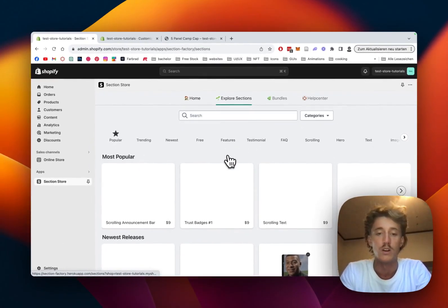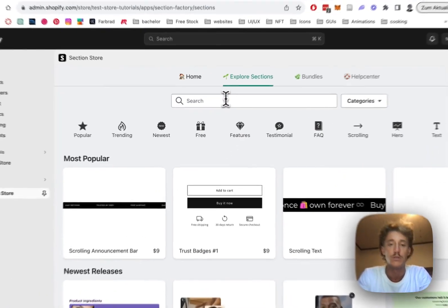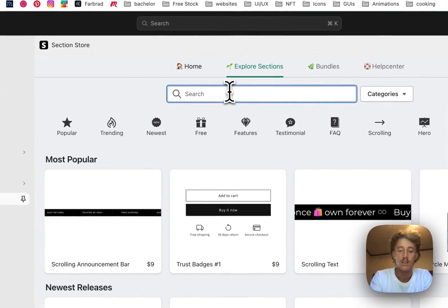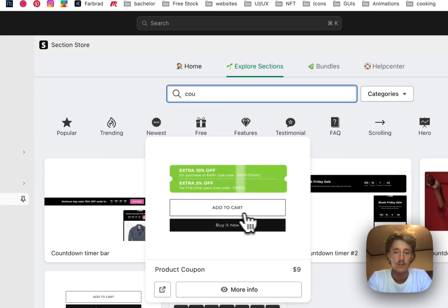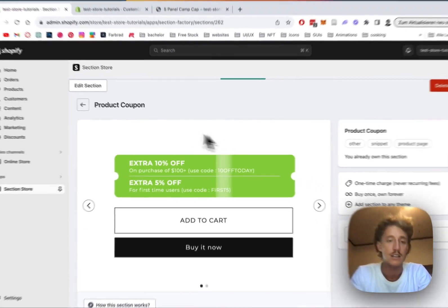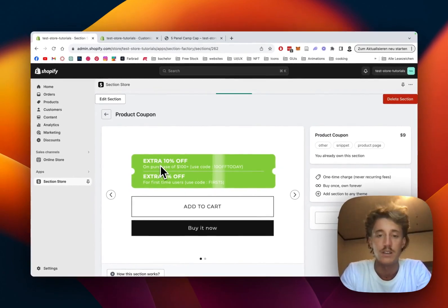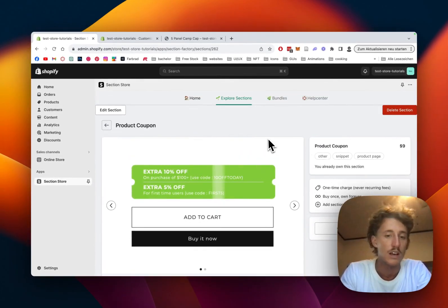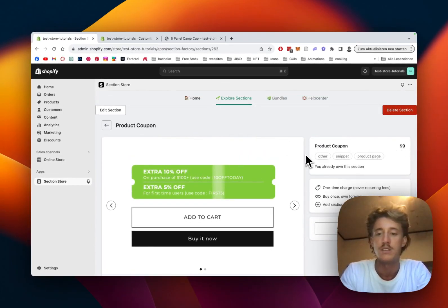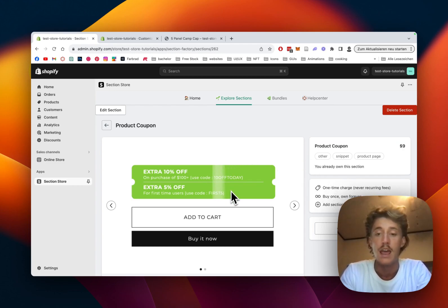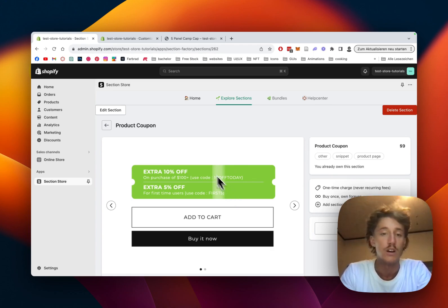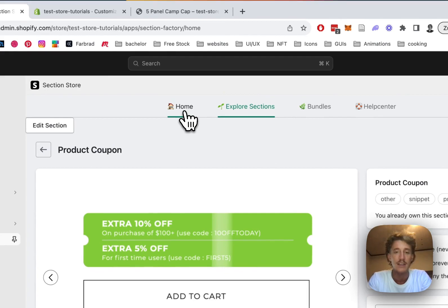Simply head on over to explore sections where you can find the coupon section with the help of our search bar. Just type in coupon. It is one of our premium sections. The app itself is completely free, but this one comes with a one-time charge of nine dollars. That means if you bought it once you can own it forever. You're not gonna need a developer to custom code you that thing, so I think at the end of the day it's a pretty good deal.